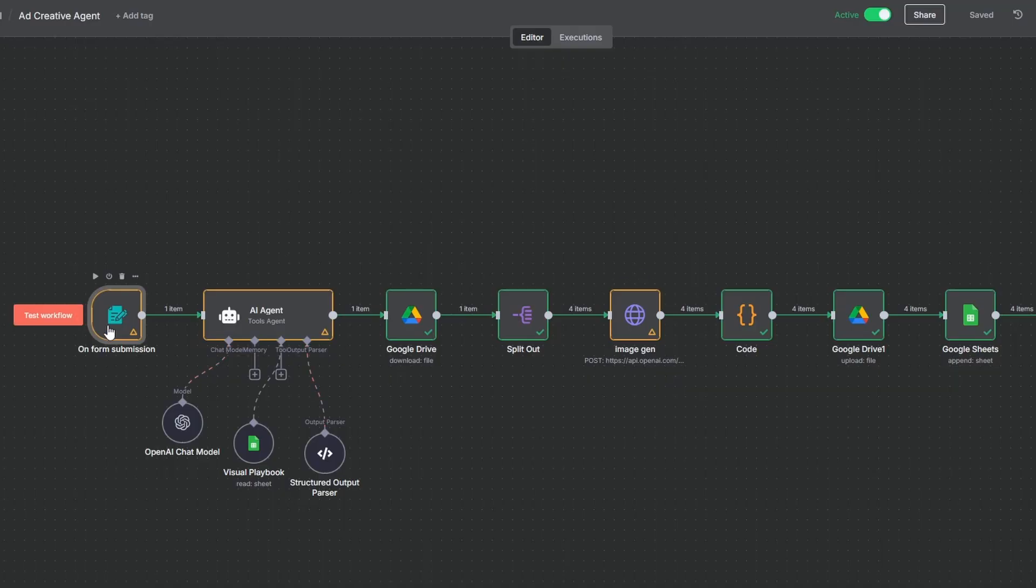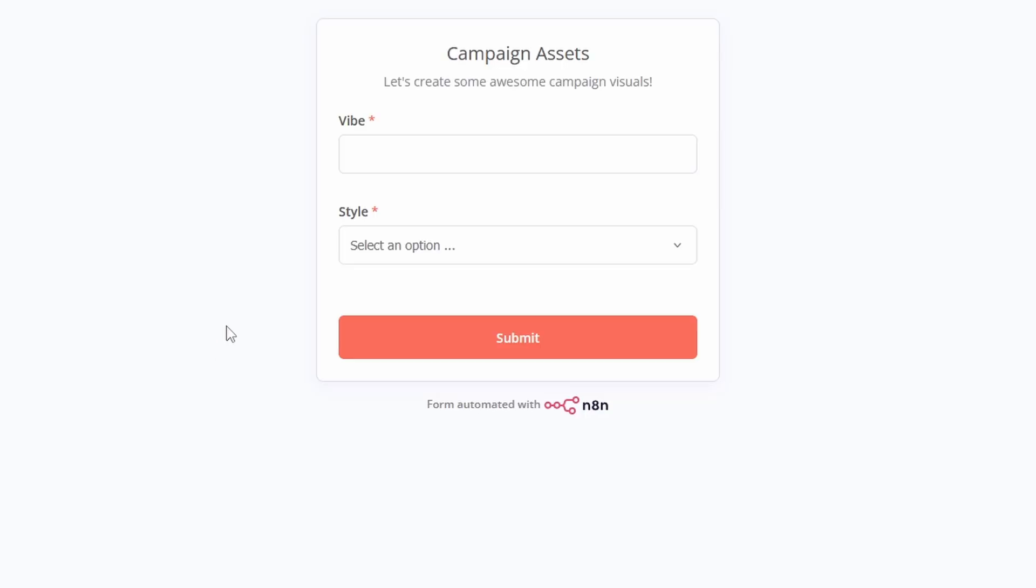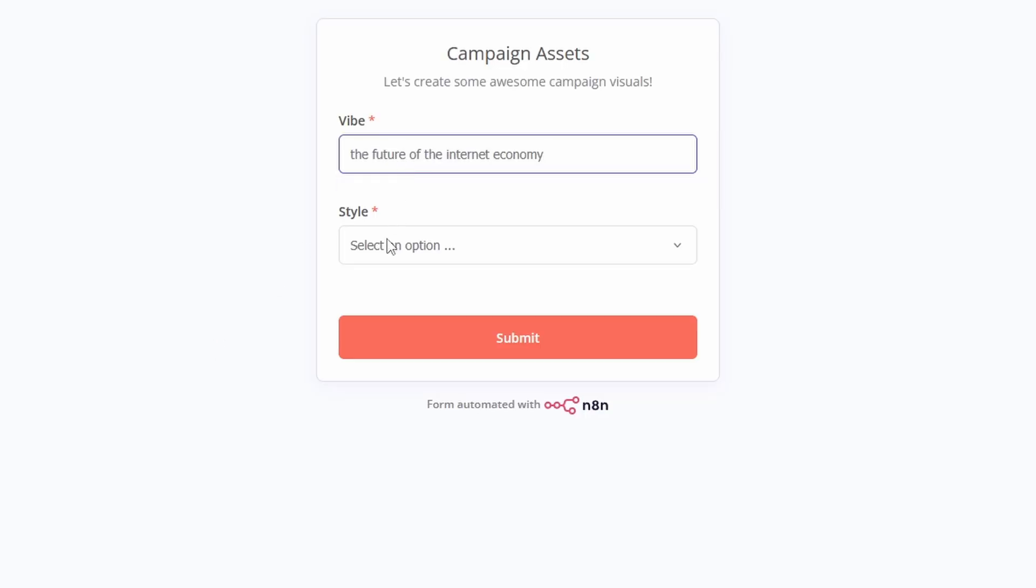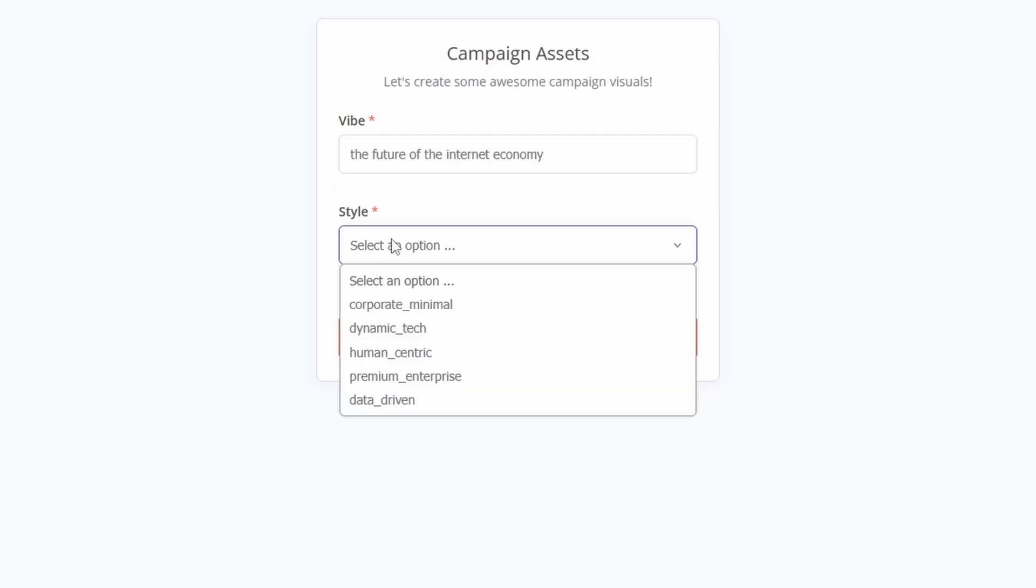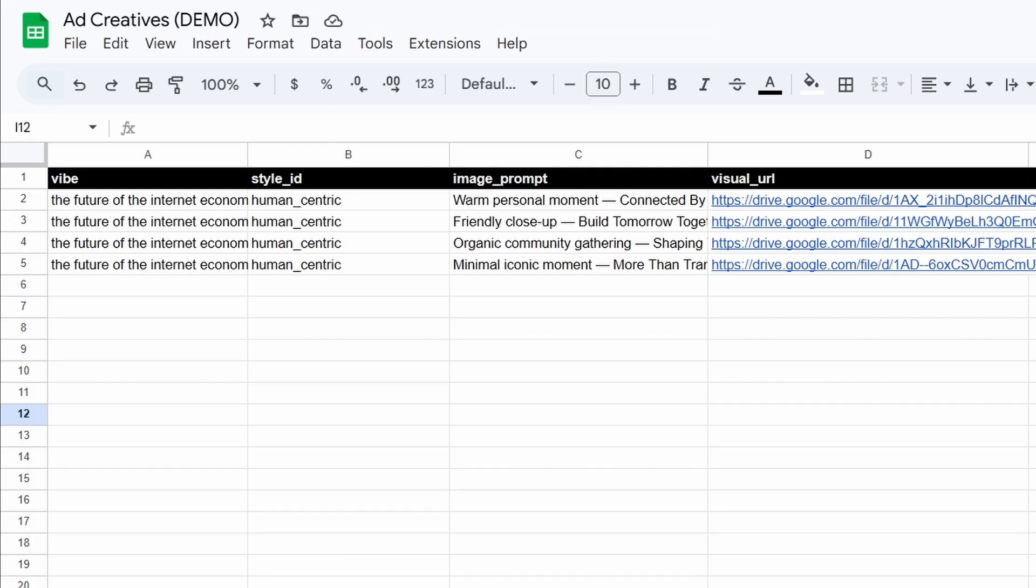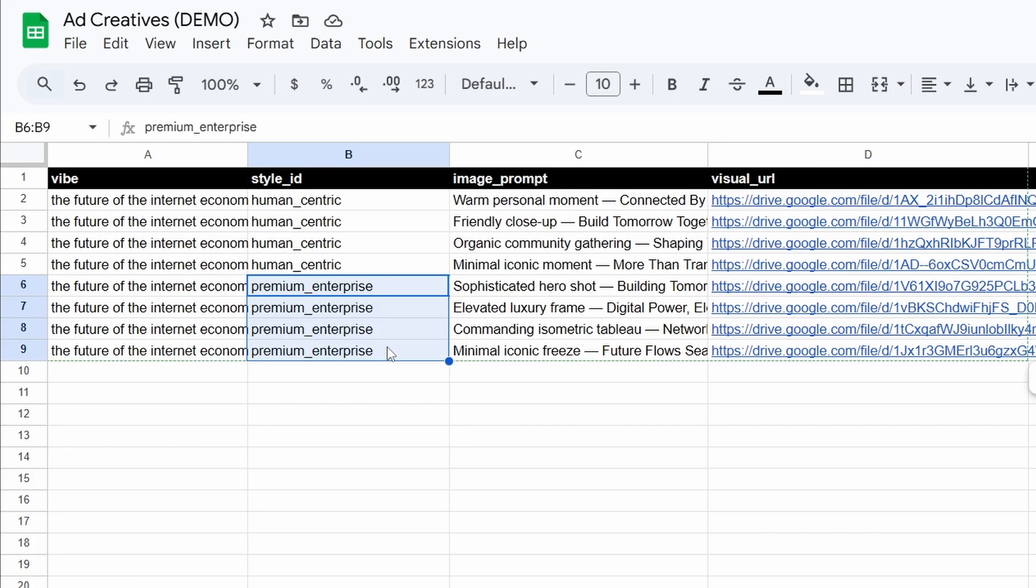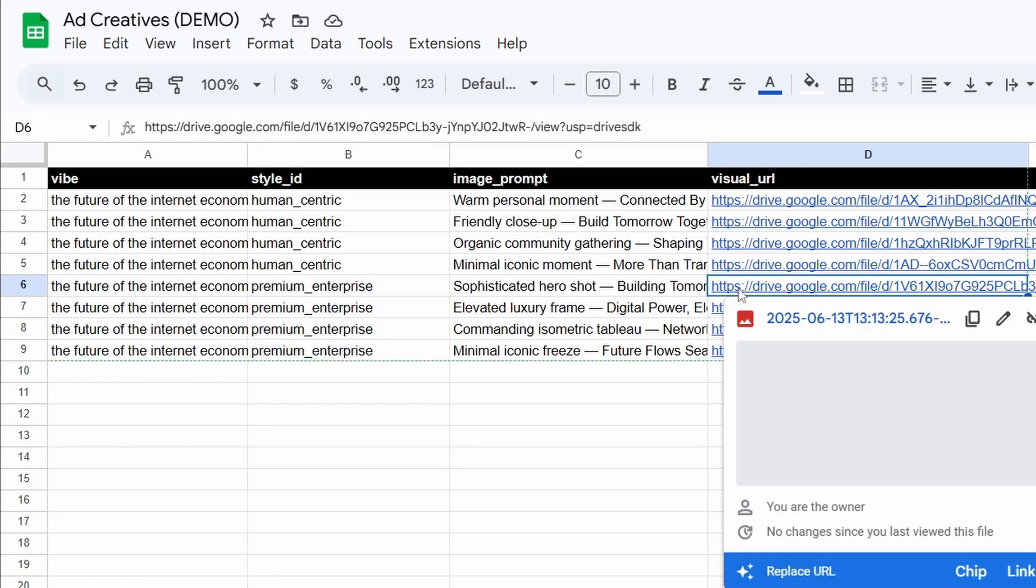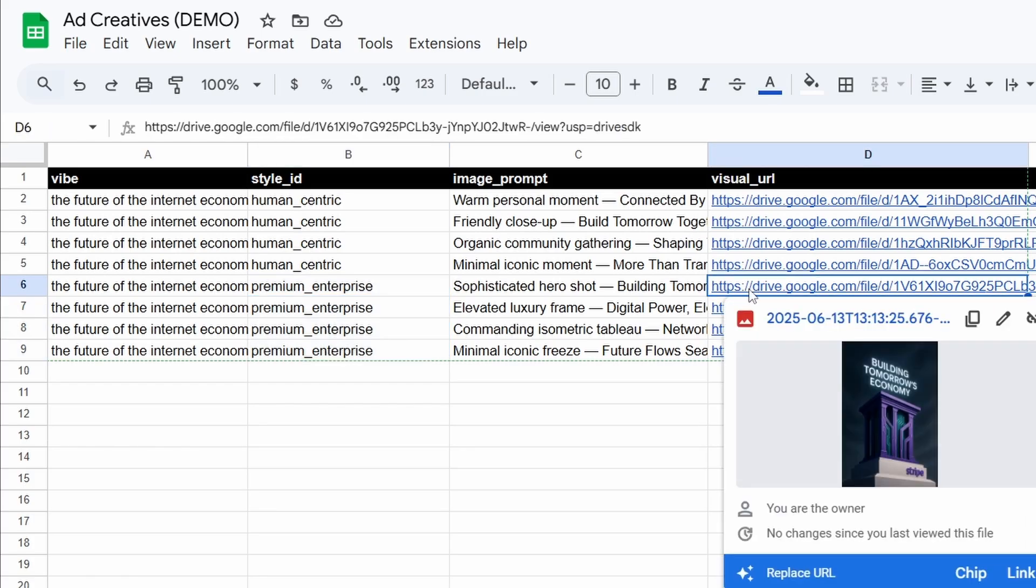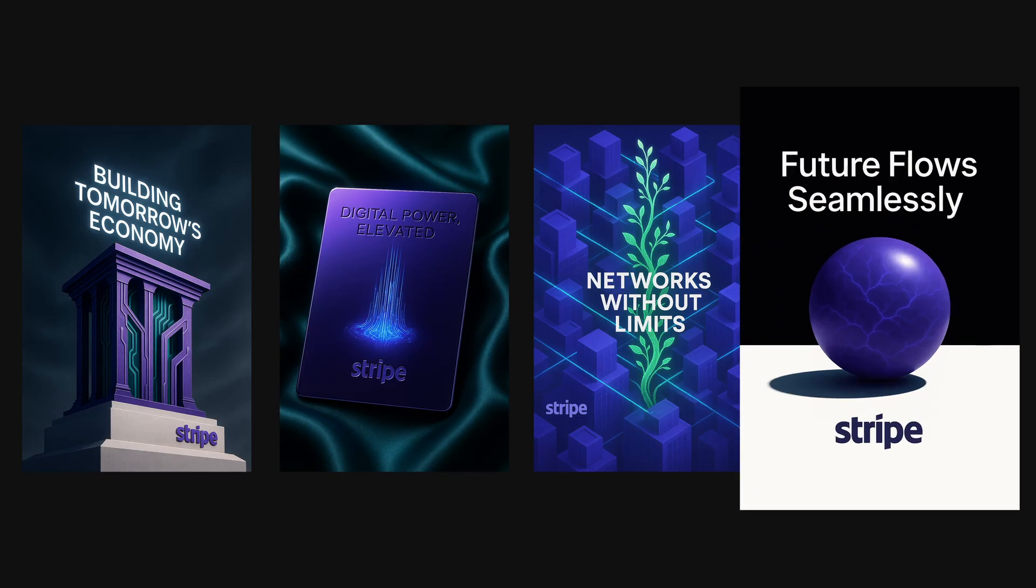Now, in the Form Submission node, grab the Production URL and open it in your browser. I'll test it with the same vibe as before, but I'm going to choose a different style. Let's go with Premium Enterprise and hit Submit. About a minute later, we get four new creative assets. And I really like how they turned out. Especially that one looks super clean.